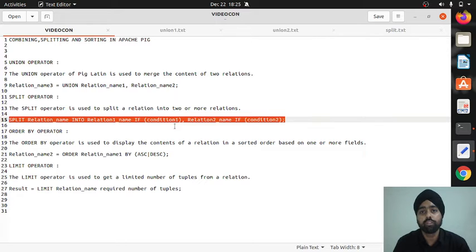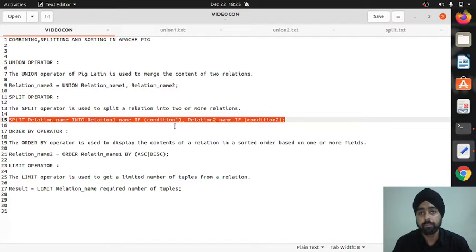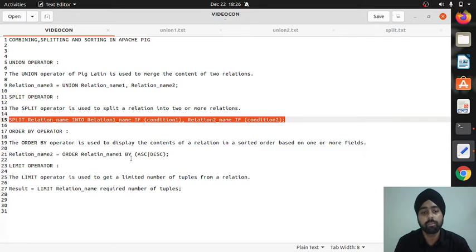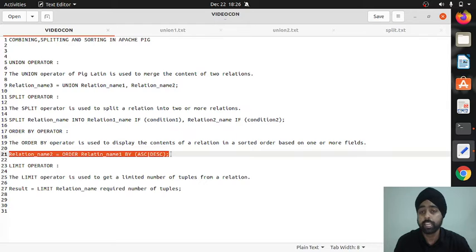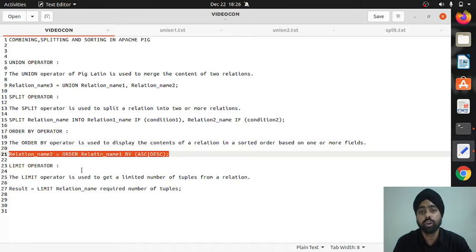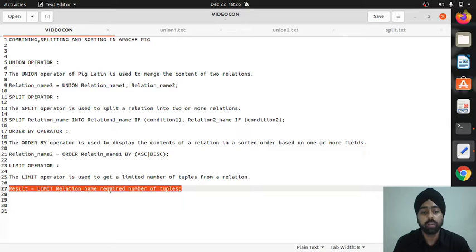The third operator is order by. Order by means if you want to arrange your contents in ascending or descending order you can use order by — similar to SQL's order by for sorting contents. The syntax is: order space relation_name by ASC for ascending or DESC for descending. The last operator is limit. Limit means if you want to print a specific set of tuples from your relation. Syntax: limit space relation_name space required_number_of_tuples.